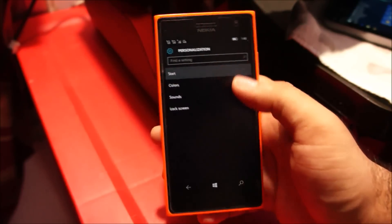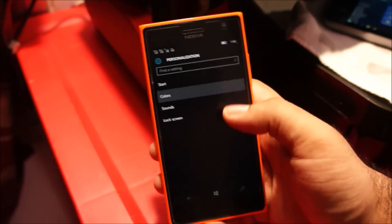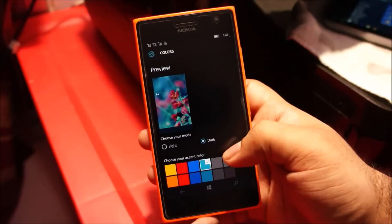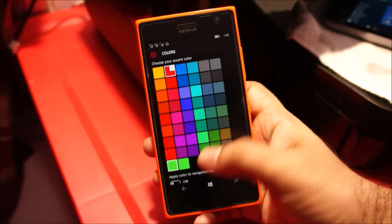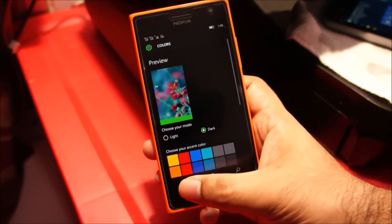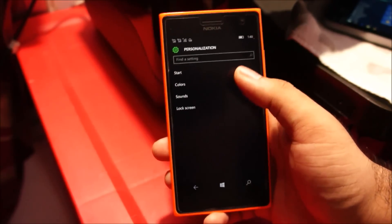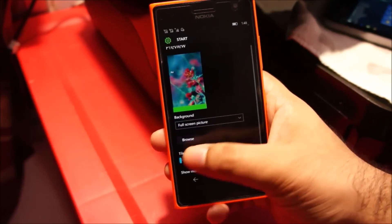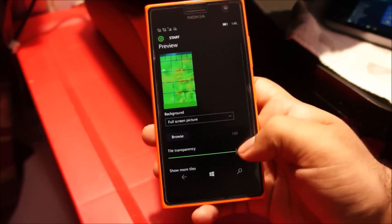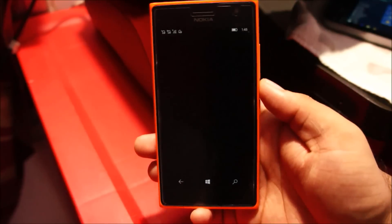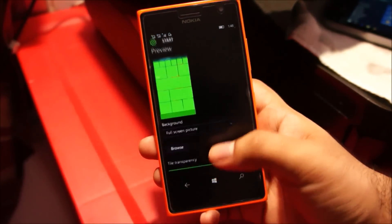Let's head back and change the color again. Let's select green and see how it looks — yeah, it looks good. The start color will also change accordingly, so if I change the tile transparency again the tiles will look green. Let's make it 100% and check how it looks. Oh boy, not good.